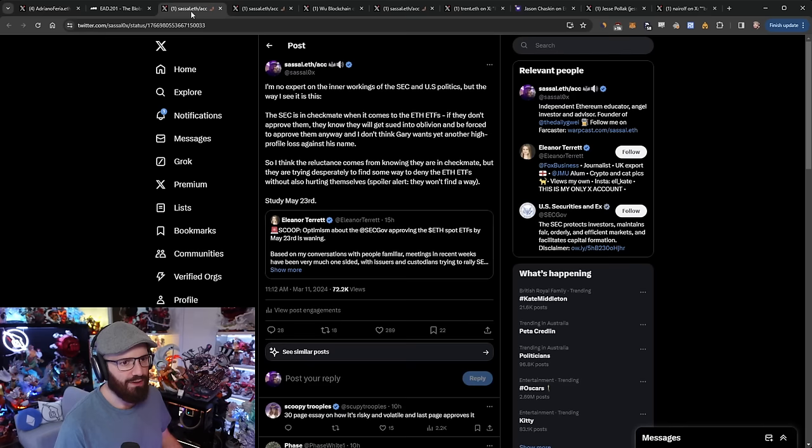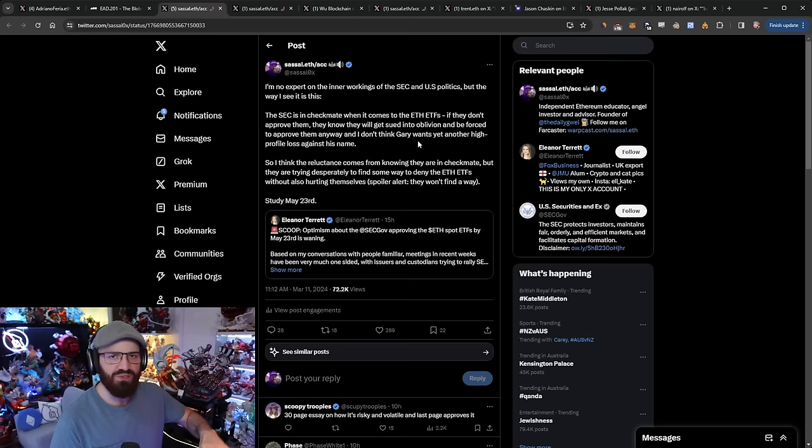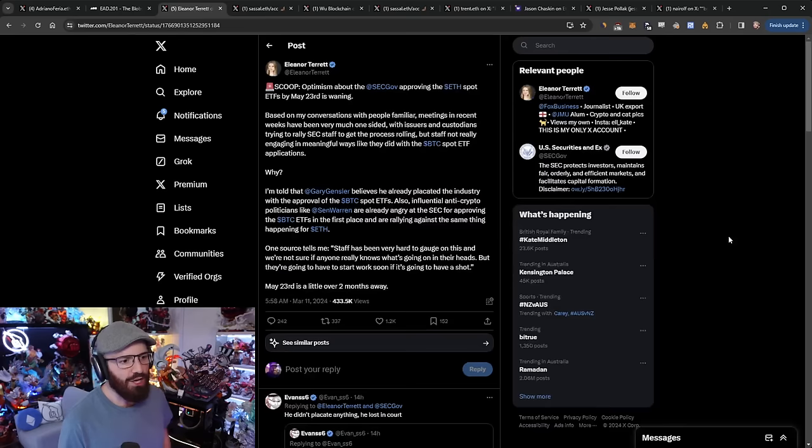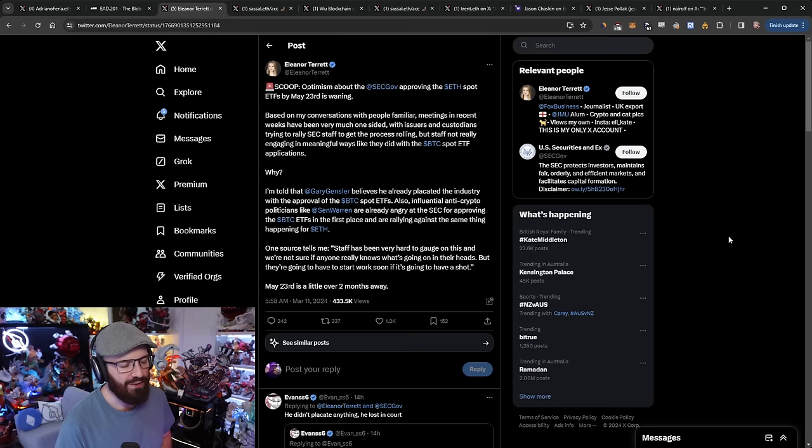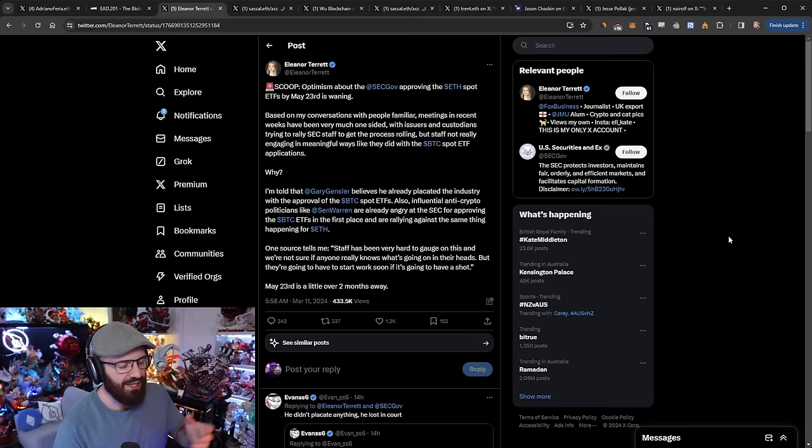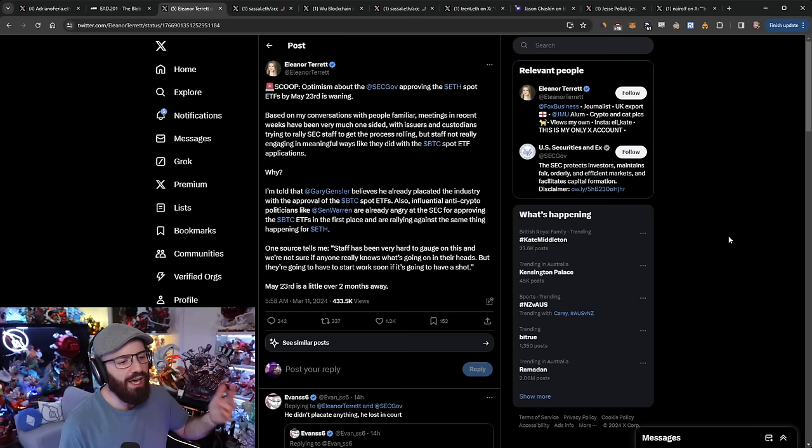I know I've talked a lot about the ETH ETFs lately, but we need to talk about it again. If you want to skip ahead and you're sick of me talking about the ETF stuff, there's timestamps. The first bit of news is from Eleanor Tourette at Fox Business. She tweeted that optimism about the SEC approving the ETH spot ETFs by May 23rd is waning, based on sources saying the SEC staff has been very hard to engage with for the issuers like BlackRock, VanEck, ARK, and Grayscale.